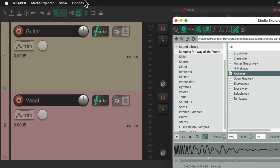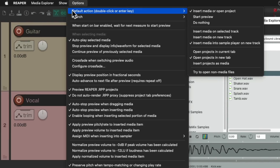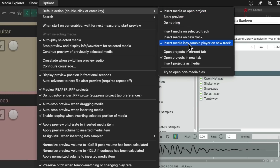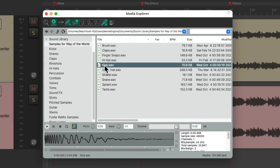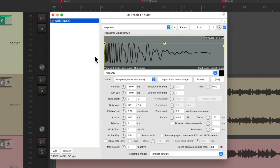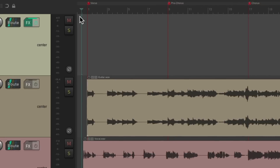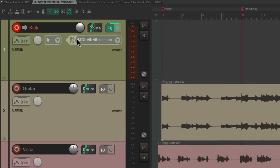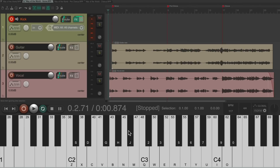Instead of right-clicking, go up to the Options menu to Default Action and change it so that double-clicking a sample inserts the media into a sample player on a new track. Double-click the kick sample — it creates a track with the Resamplematic plugin and the sample already loaded. Put the track into record mode, set to MIDI input, and playing any key on the MIDI keyboard triggers the kick. Let's play a kick part for the verse.